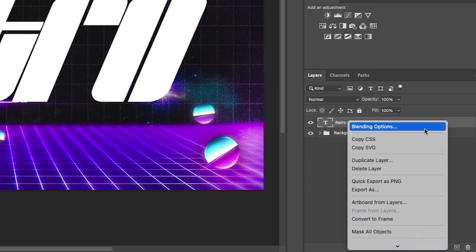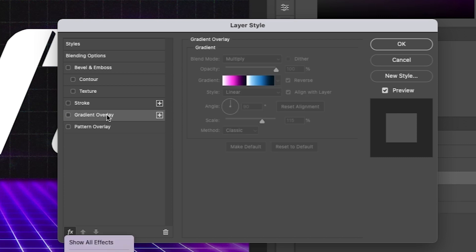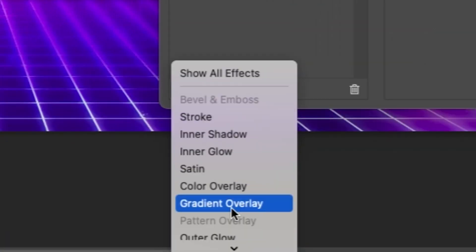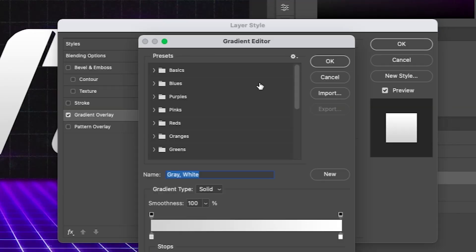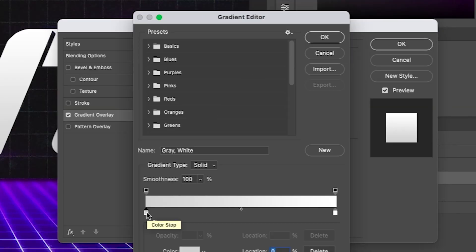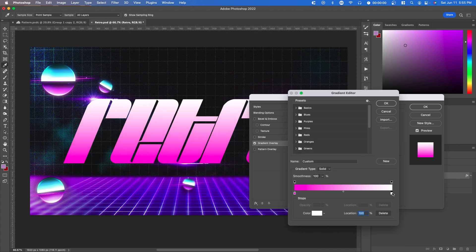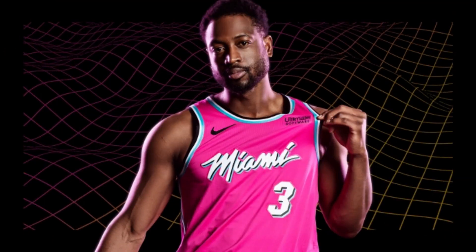Right click on your text and go to blending options and then go over to gradient overlay. If you don't see these options, you can press the FX button and it'll show gradient overlay right here. Next, go to the gradient section and click on it. Now you want to find a nice color palette. Double click on the color stop and select a color. I'm going to go for pink and teal, very similar to Miami beach colors.